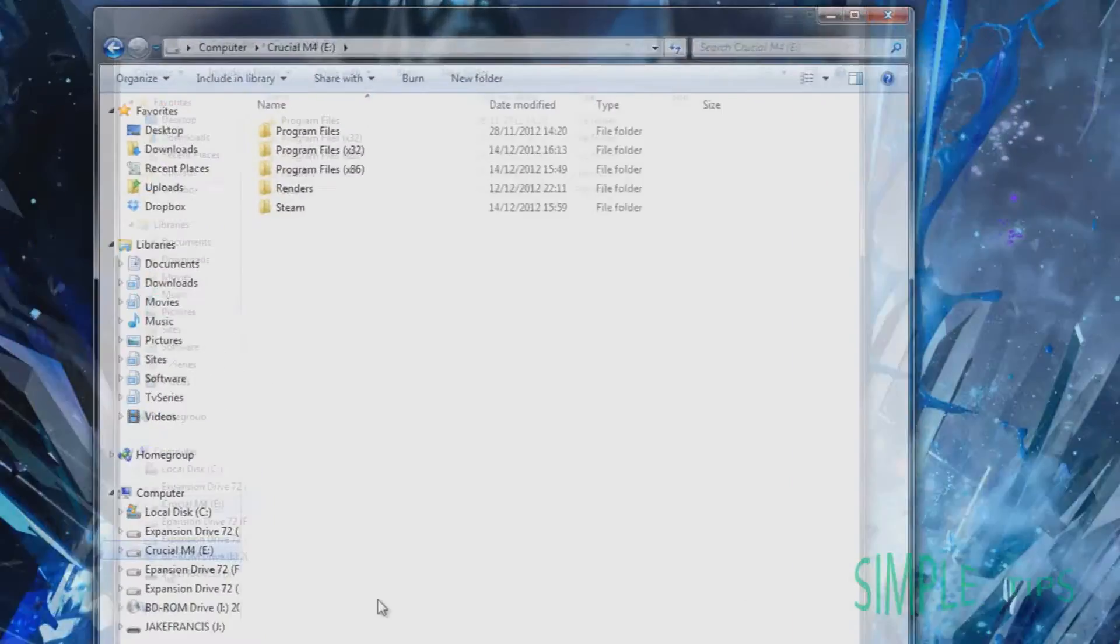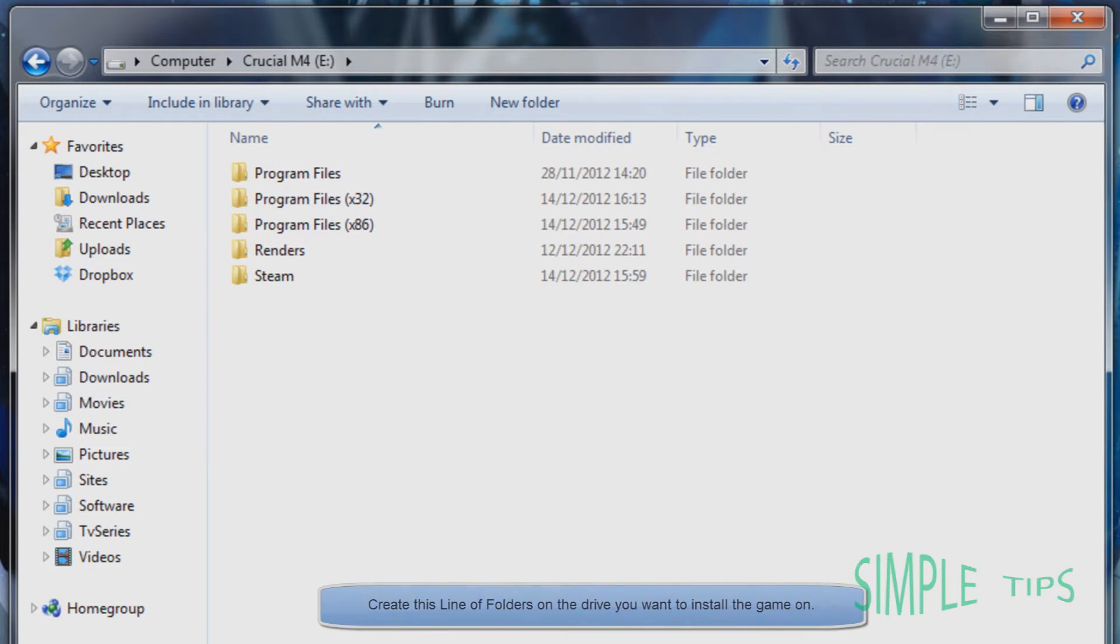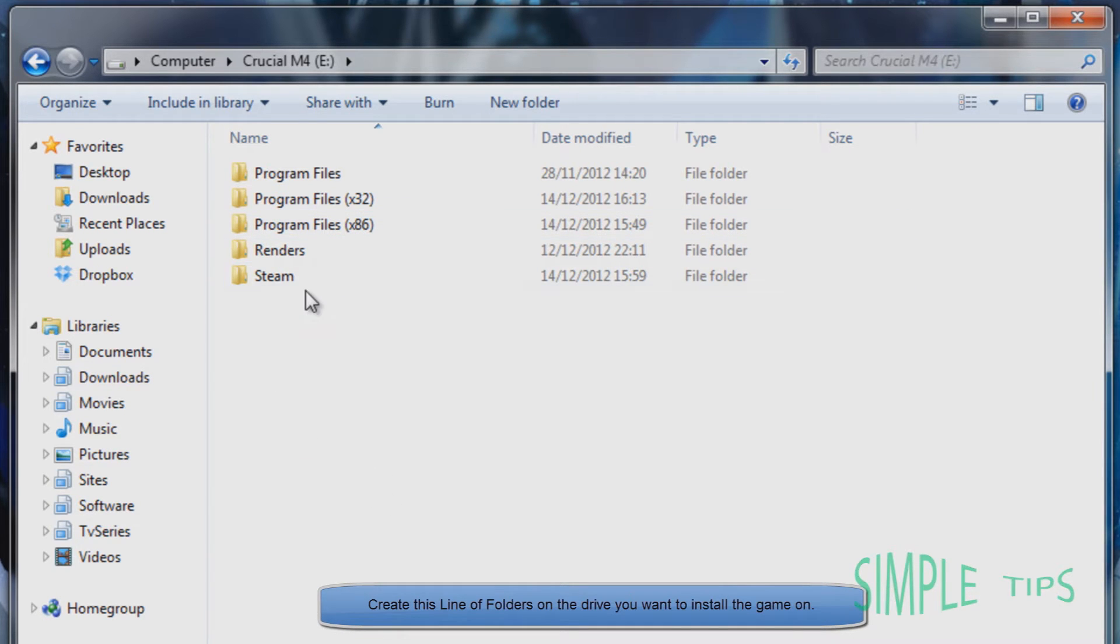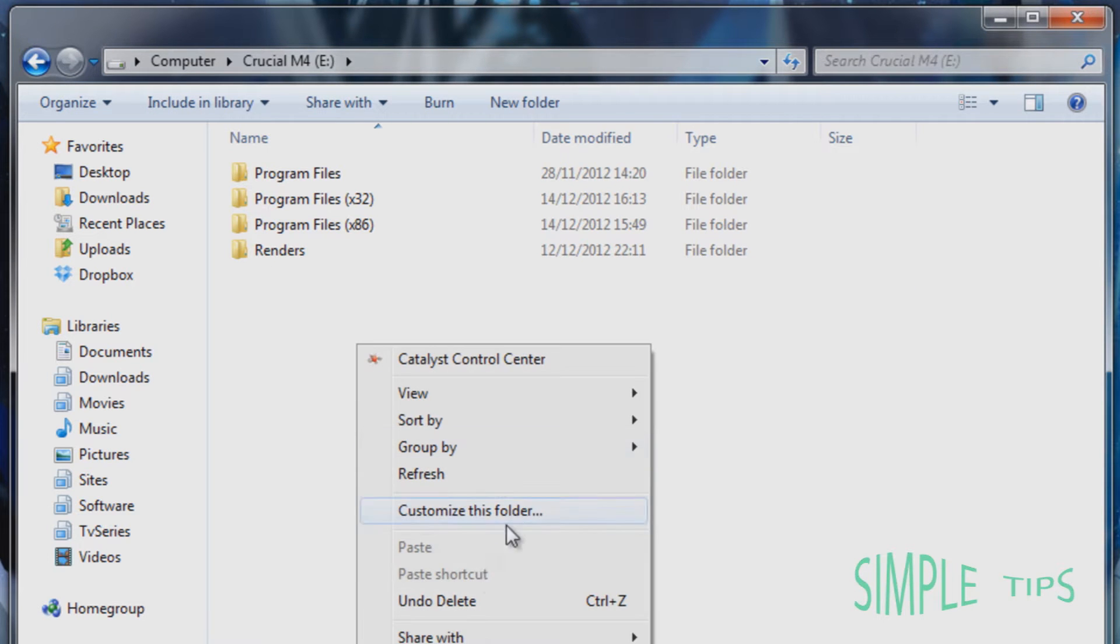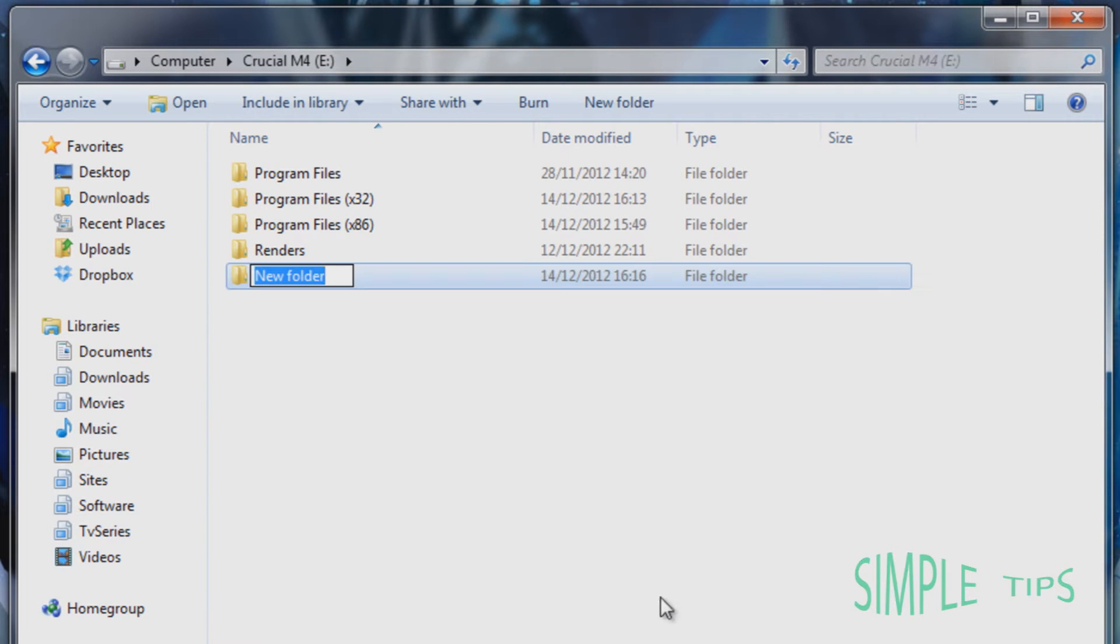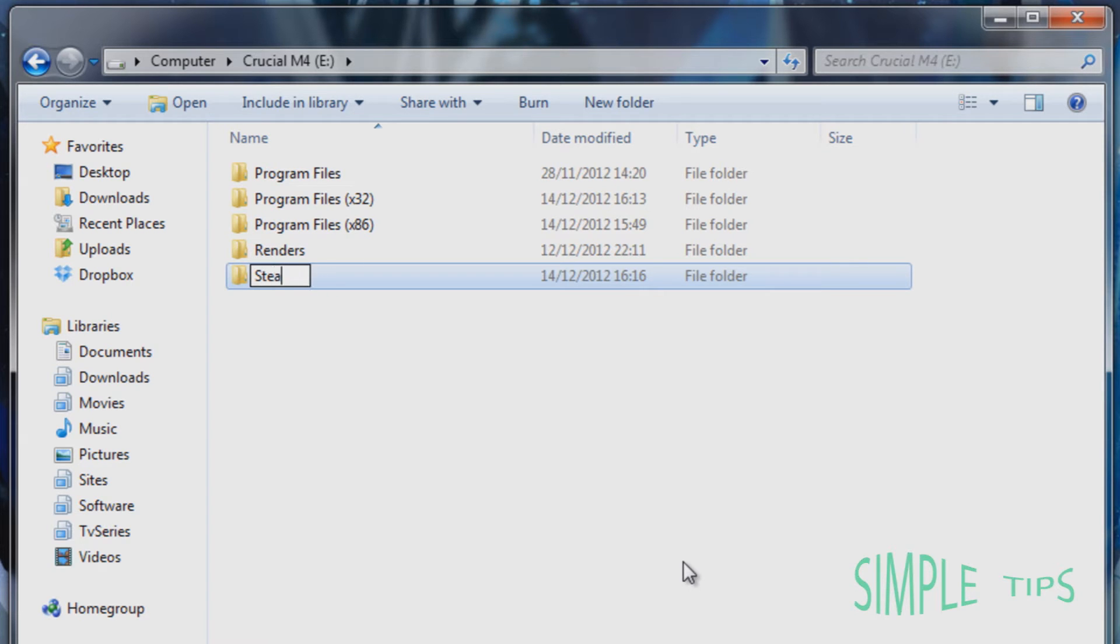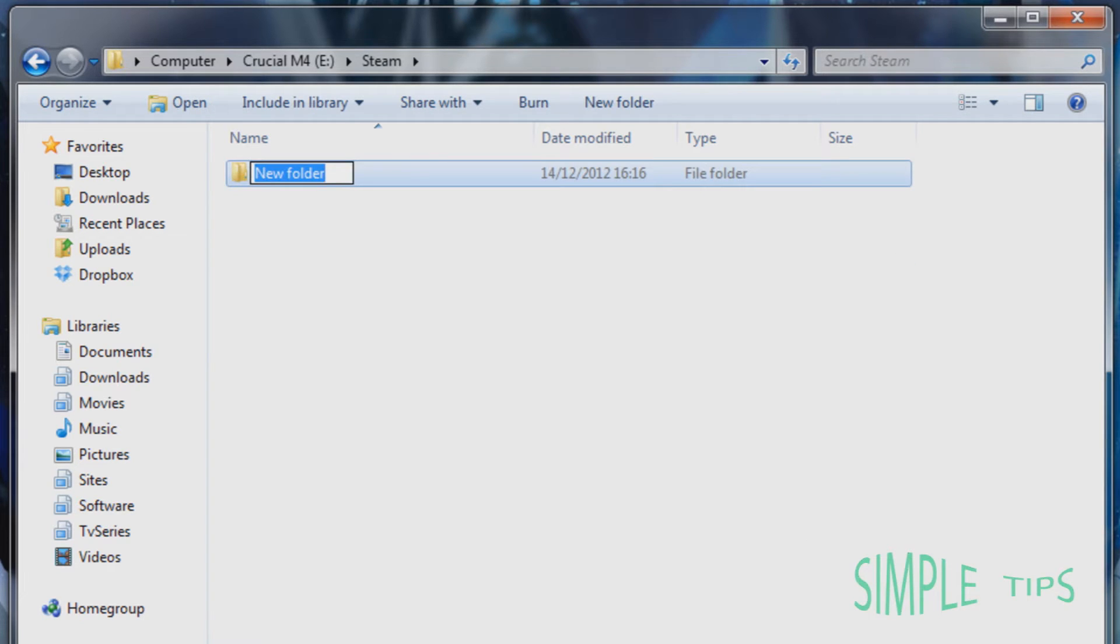So go to the drive that you want the games to be on, but not that they're currently on. So this is E, that's my primary drive. This is my secondary SSD. Now you're going to create a new folder called Steam, and in that folder you're going to create a new folder called SteamApps.